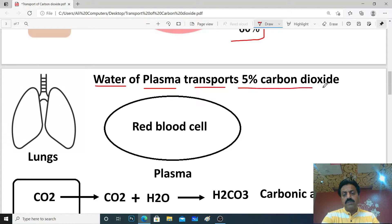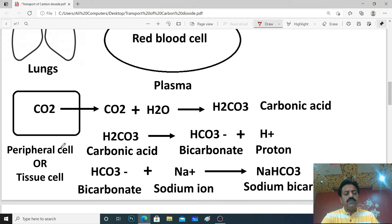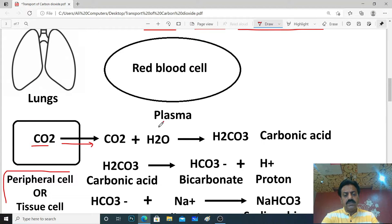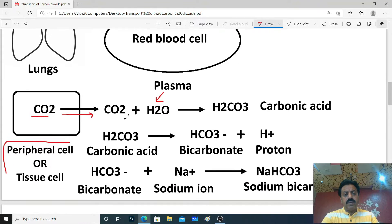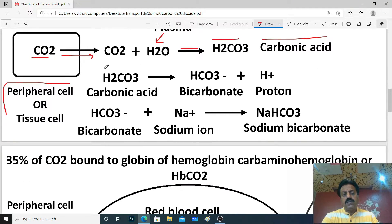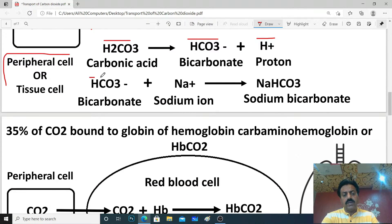Let's discuss 5% water of plasma transport. These are our peripheral cells — tissue cells. When carbon dioxide is released from them, it comes into our blood plasma. The water present in plasma combines with carbon dioxide and converts into an acid: H₂CO₃ (carbonic acid). Then this carbonic acid dissociates into HCO₃⁻ (bicarbonate) and H⁺ (proton/hydrogen ion). These bicarbonates then hook up with sodium ions to form sodium bicarbonate (NaHCO₃).